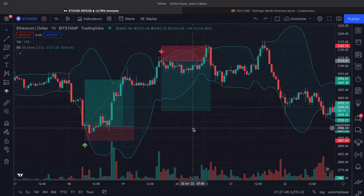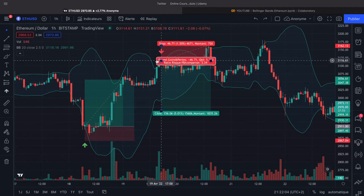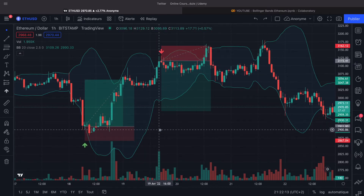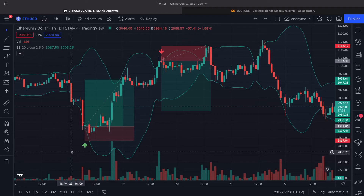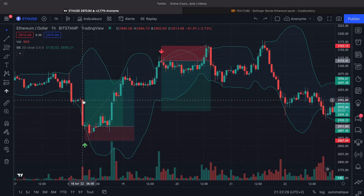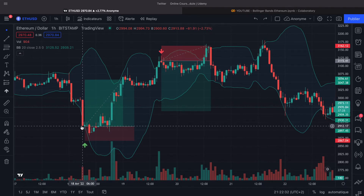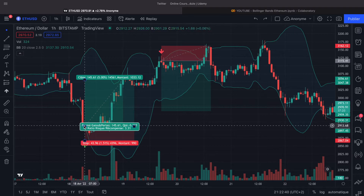Once we have our trading indicator, the Bollinger Bands, we need to create a trading strategy. I have chosen to use the Bollinger Bands to trade the swing retracement. It means that when a candle will go outside the Bollinger Bands area, I will open a trade. For the long position, I want the price to fall below the lower Bollinger Band — the candle opens inside the Bollinger Bands area and closes outside it. If I have this, I will take a long position to trade the swing retracement.